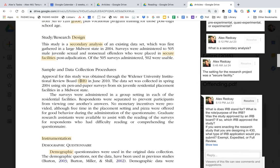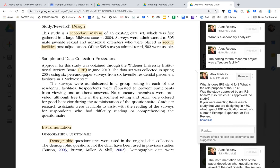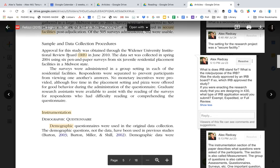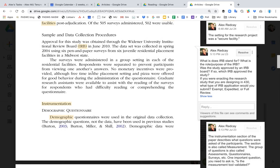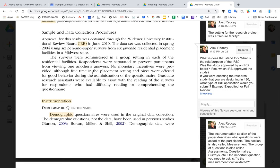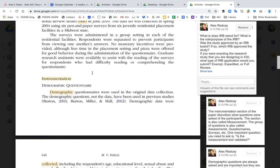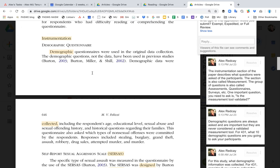They also talk about the IRB, which stands for Institutional Review Board. We have a whole section on what the IRB board is, so make sure you check that out. But in the methods section, you talk about what IRB board is going to approve this and what type of study it is.